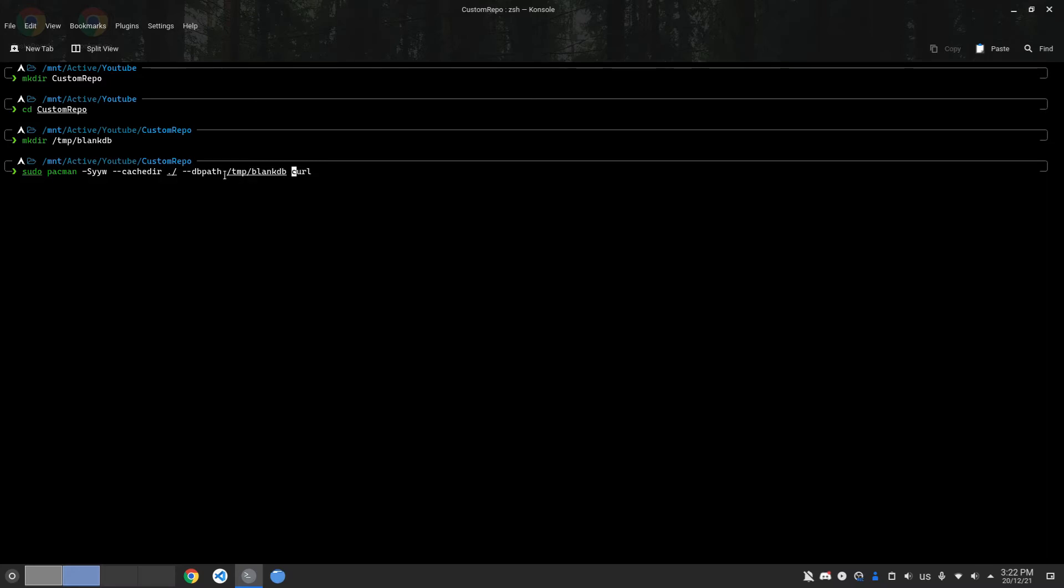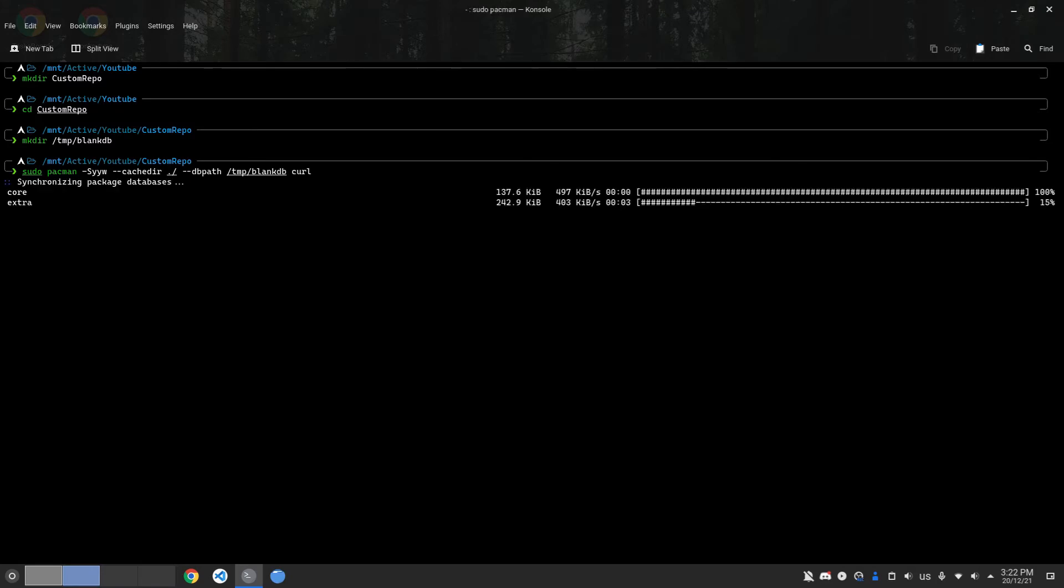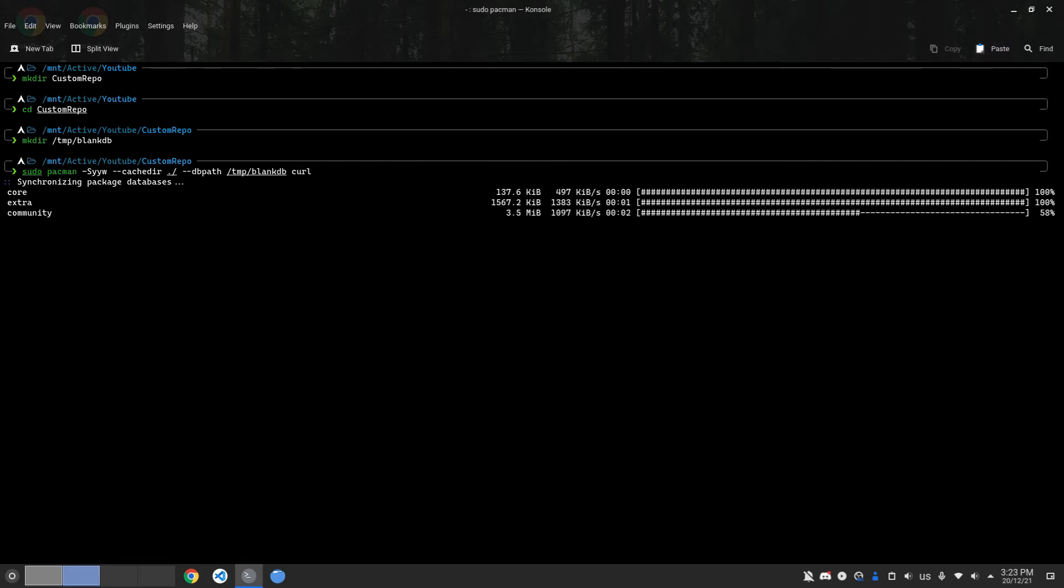If I hit enter, you can see it's going to download the databases from start in the folder called /tmp/blankdb.